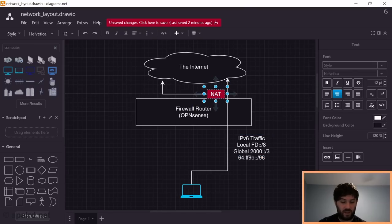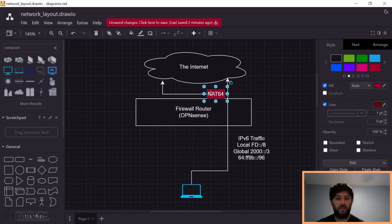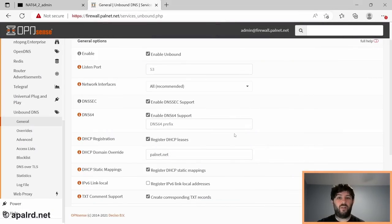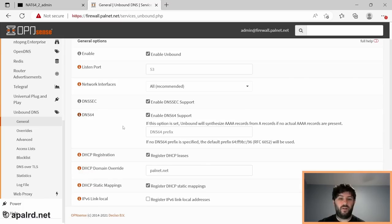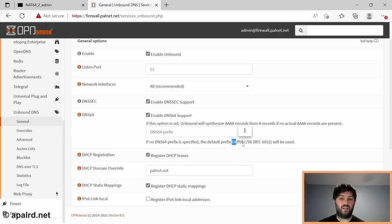That NAT now has to do NAT64 instead of NAT44 — it takes an IPv6 packet, translates it into an IPv4 packet with an IPv4 destination, and the source address becomes our public internet address. For DNS, in order for all this to work, clients need to think they're entirely talking IPv6, which means DNS names need to get translated from A records into AAAA records. I'm doing that on the OPNsense side in Unbound. There's an option to enable DNS64 support: if a client requests a AAAA record and none exists, it tries an A record and synthesizes a AAAA using the 64FF9B prefix.